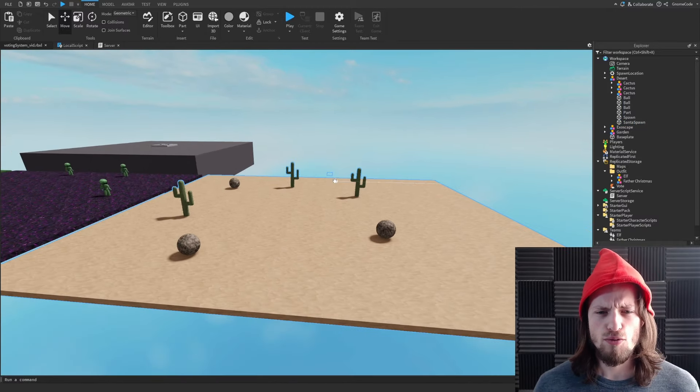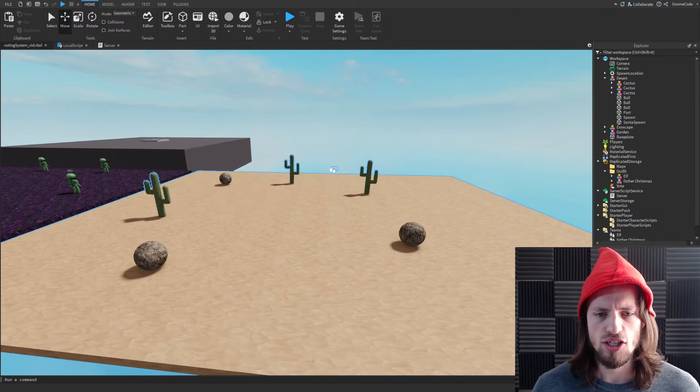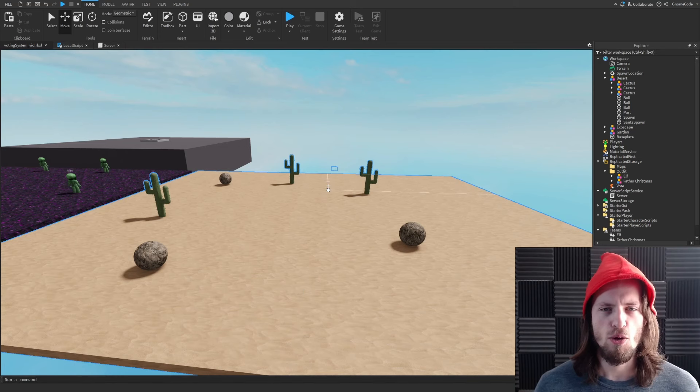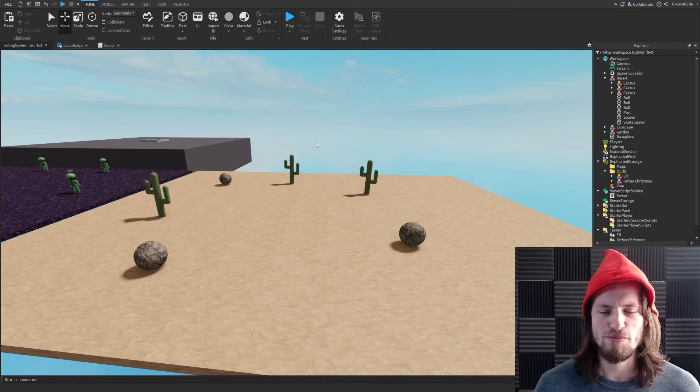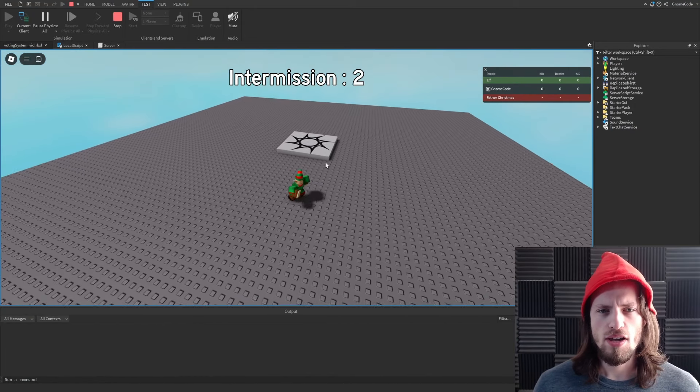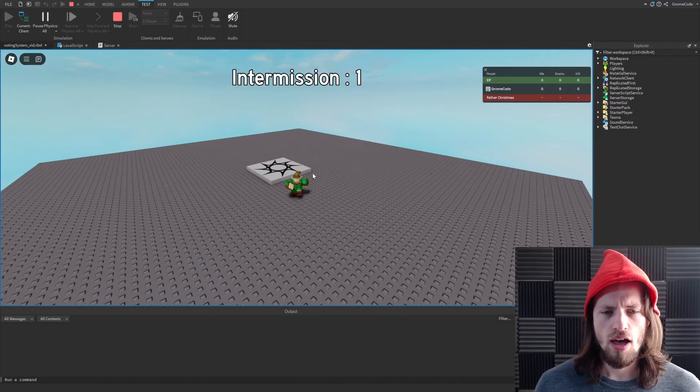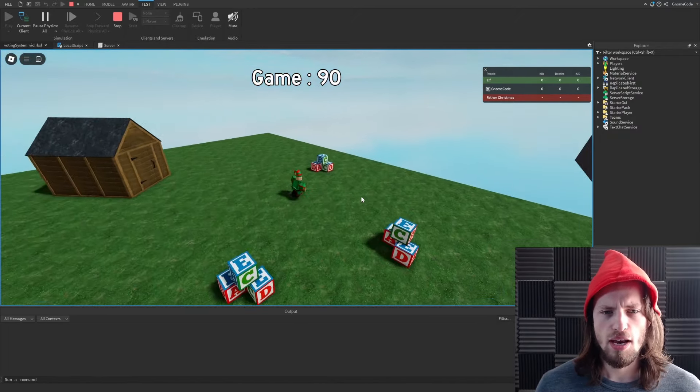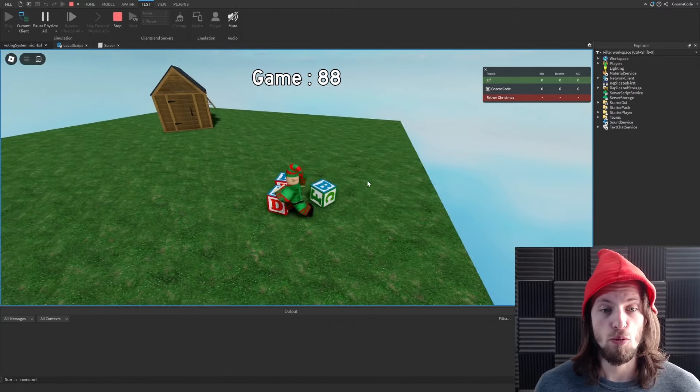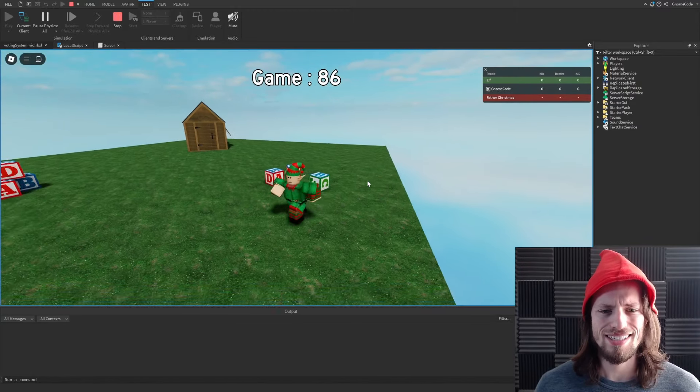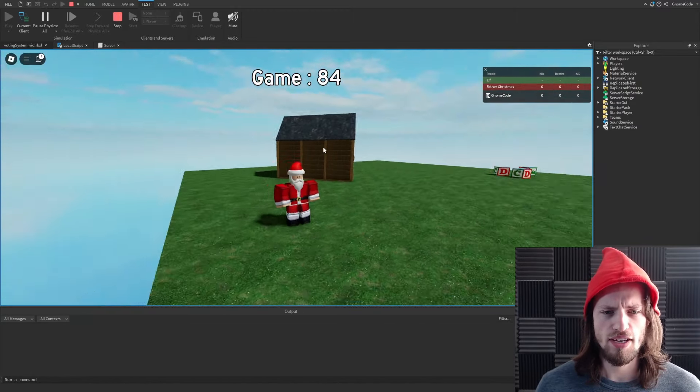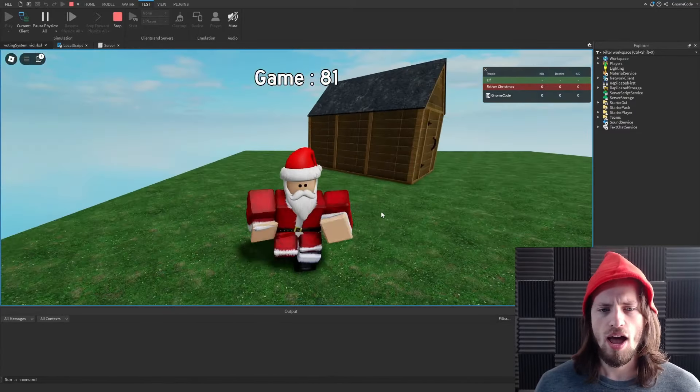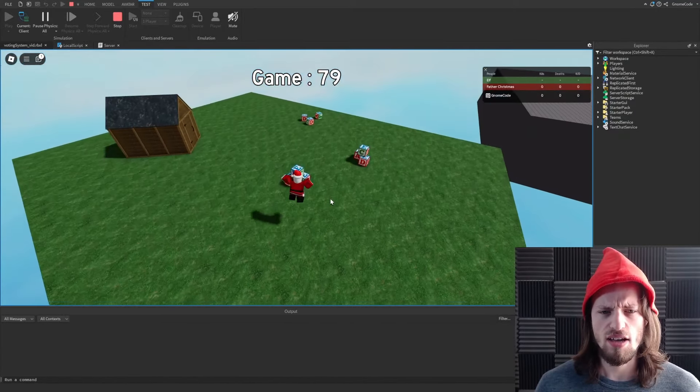We're going to have everyone spawn in as an elf initially. And then we're going to choose one player and make him the Father Christmas. Play again, I'll show you what I've got now. Is when I load in and we vote for a map again, we'll go for the garden. It's going to teleport the elves and assume we have a few more players. It's going to choose a random player as Santa Claus. Wait a few seconds. There we go. We get transferred over to the new team and I am now Santa.